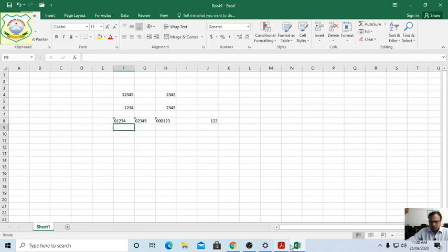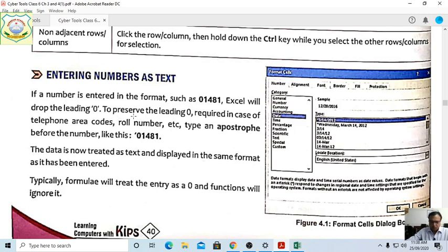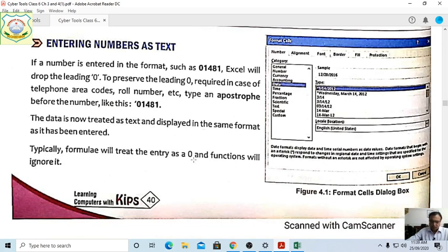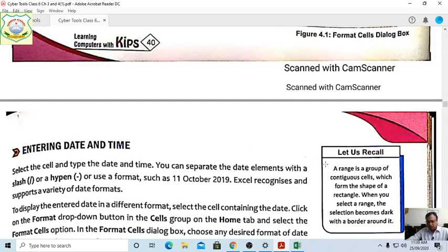When a number is entered in a format such as 01481, Excel will drop the leading zero. To preserve the leading zero — required for telephone area codes, roll numbers, and sector codes — type an apostrophe before the number. Typically, formulae will treat such entries as zero and functions will ignore them.